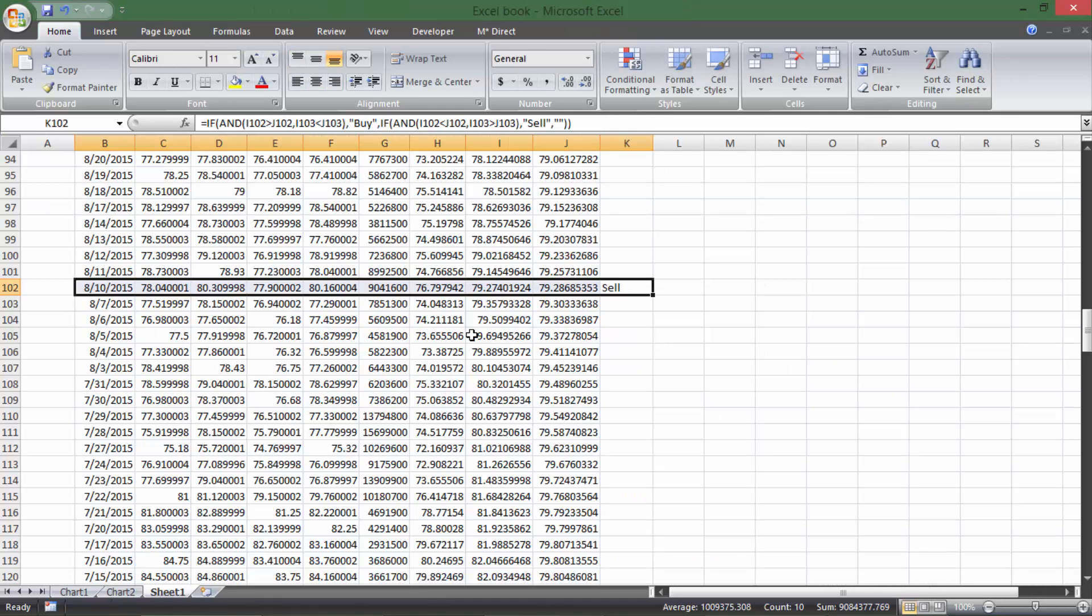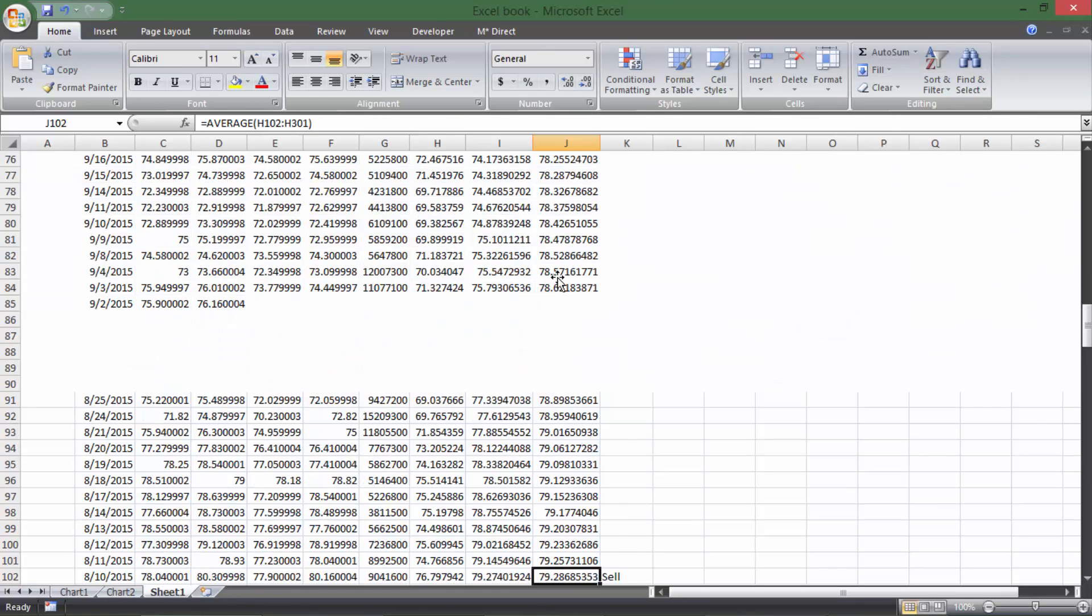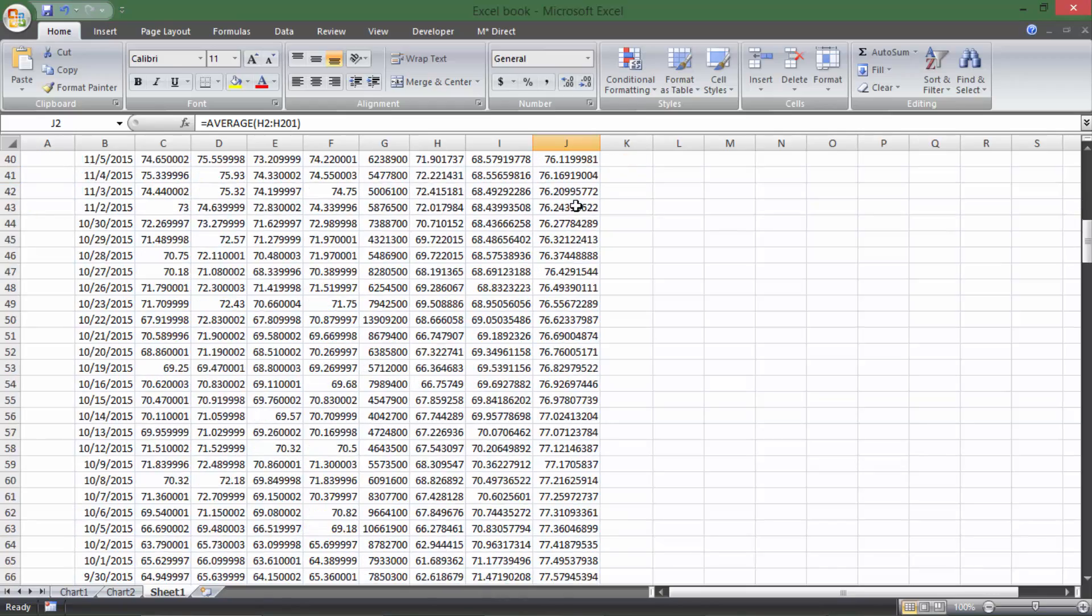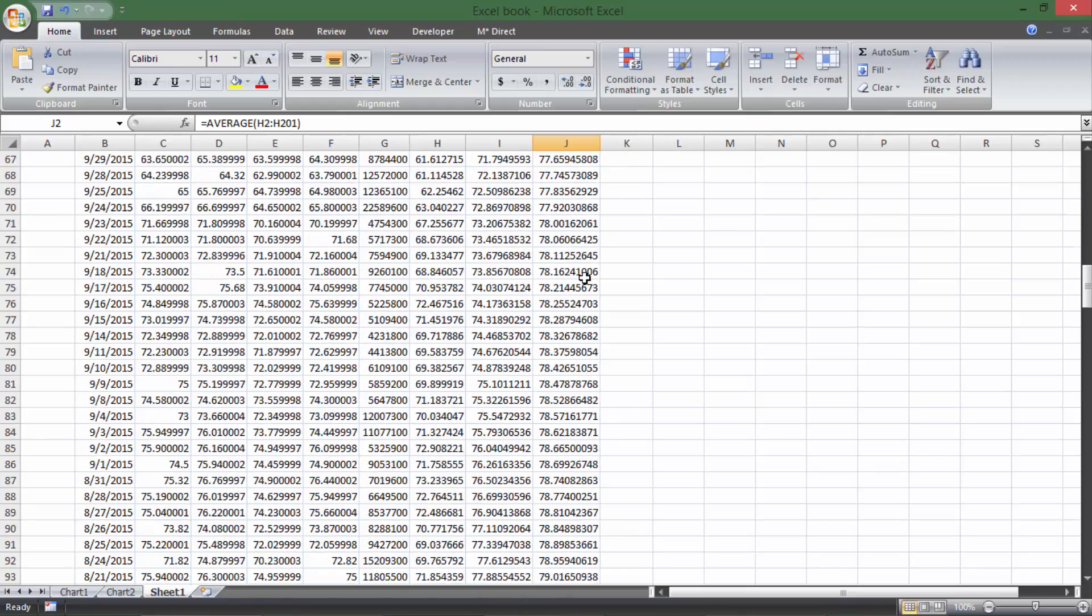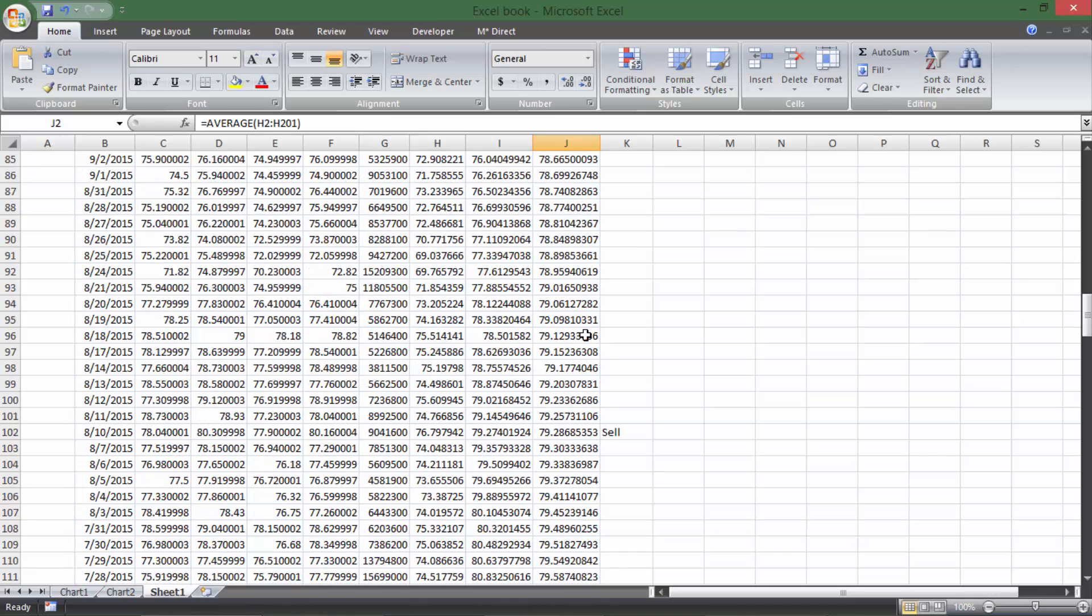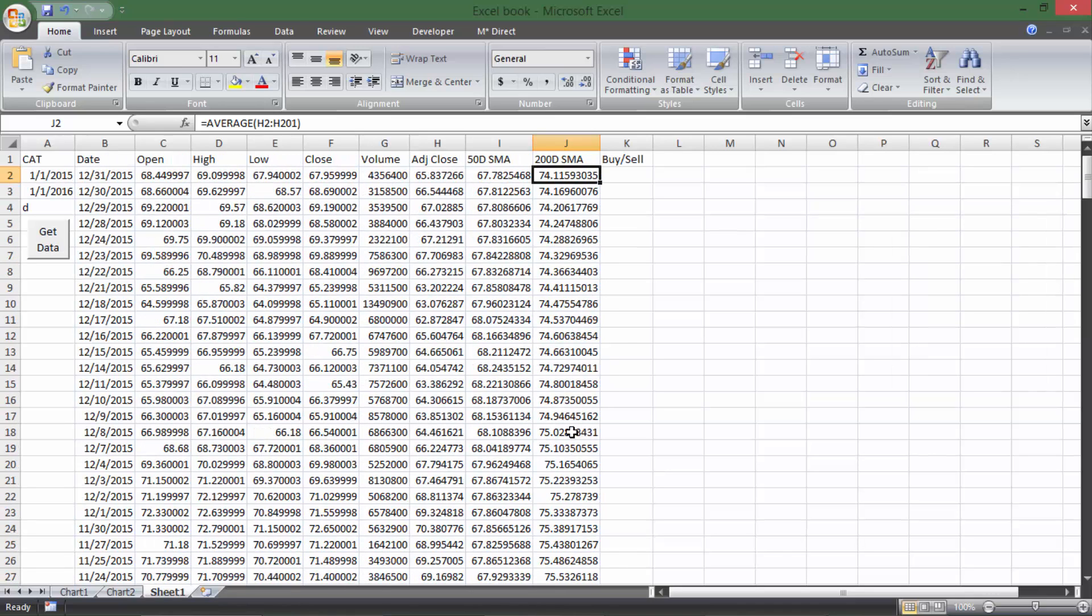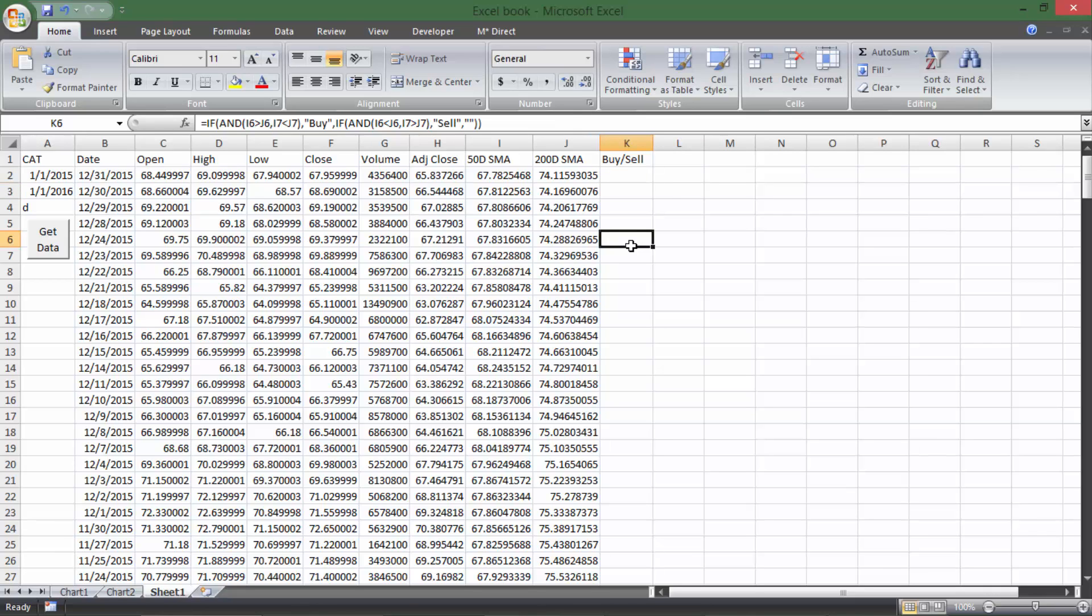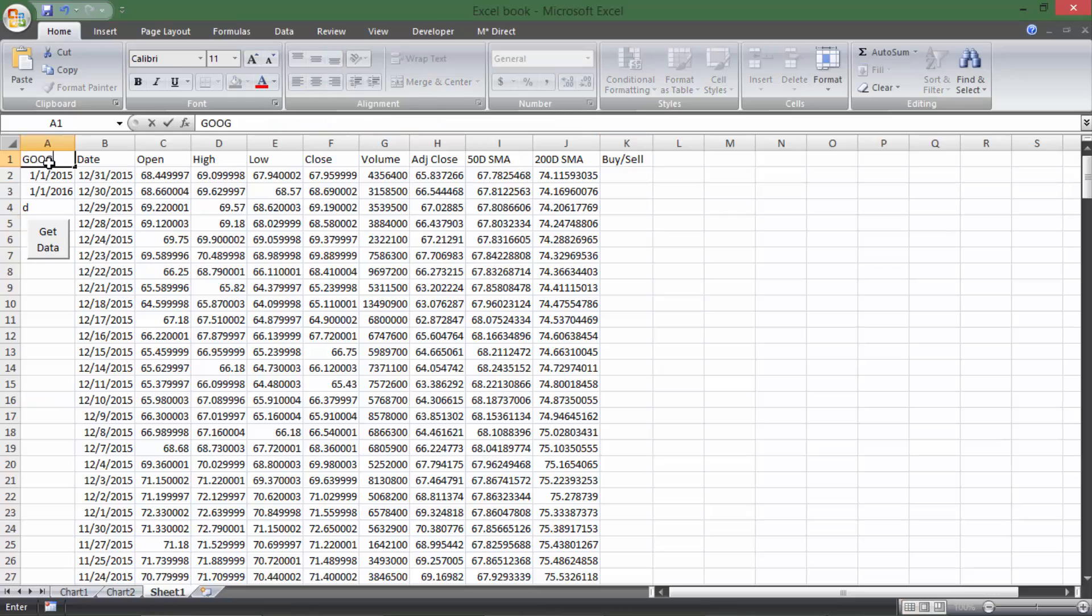We can actually look and say the sell signal was generated at a price of 79, and the current price is 74. So that point in particular would have been a somewhat profitable trade by just looking at the price change. However, that doesn't mean all buy and sell signals will be profitable, so you should do your own backtesting to see if this is actually a good indicator. But now that we have that buy and sell signal generator right there, now we can change this to any other stock we want.